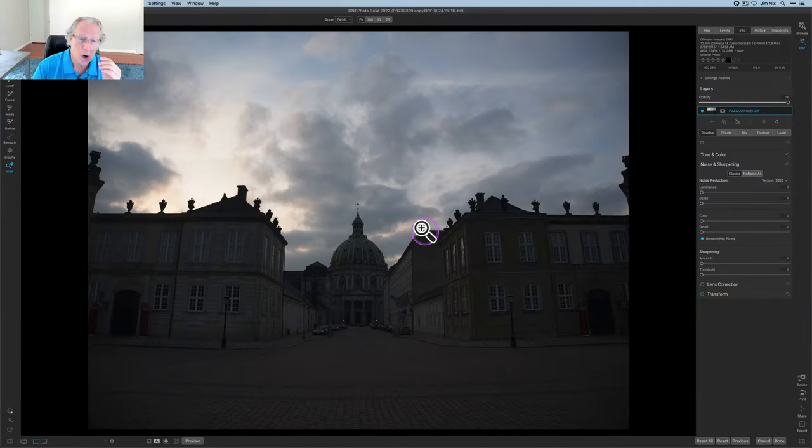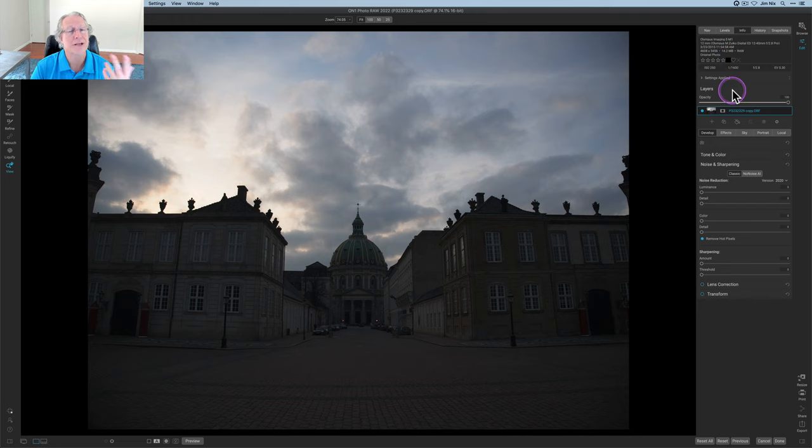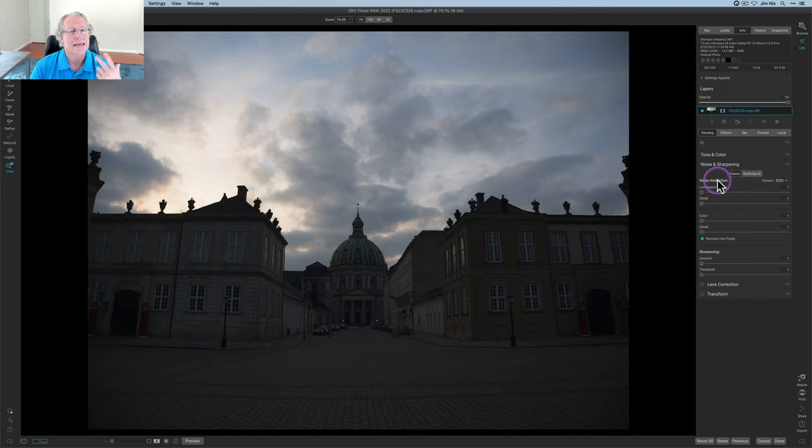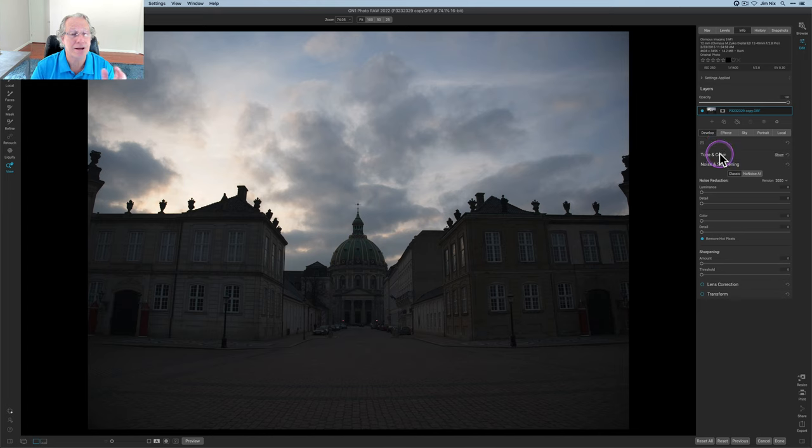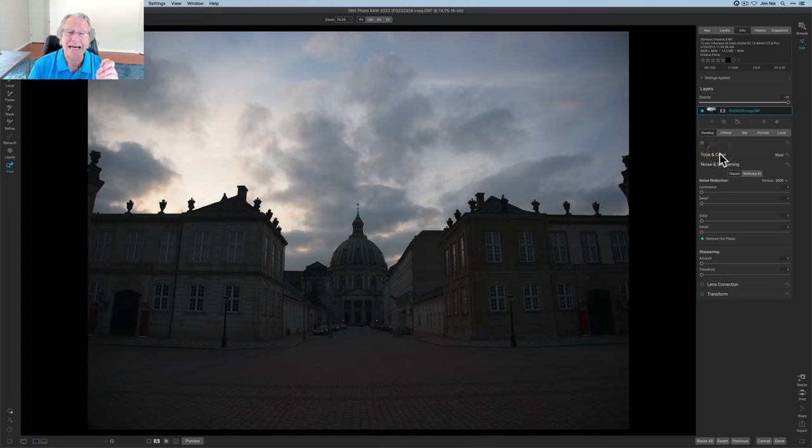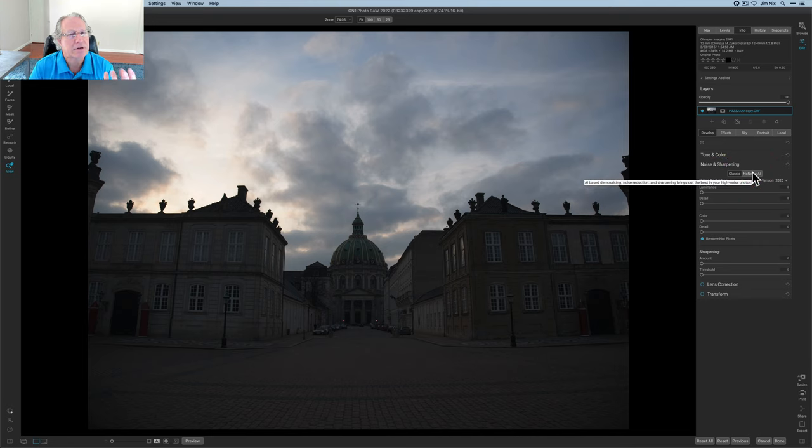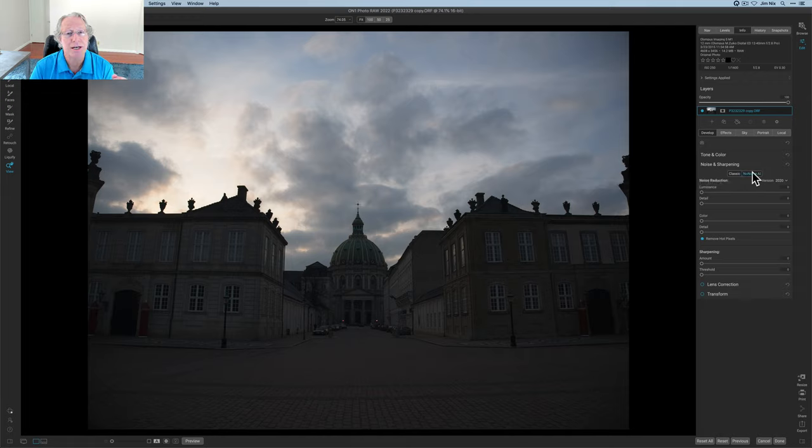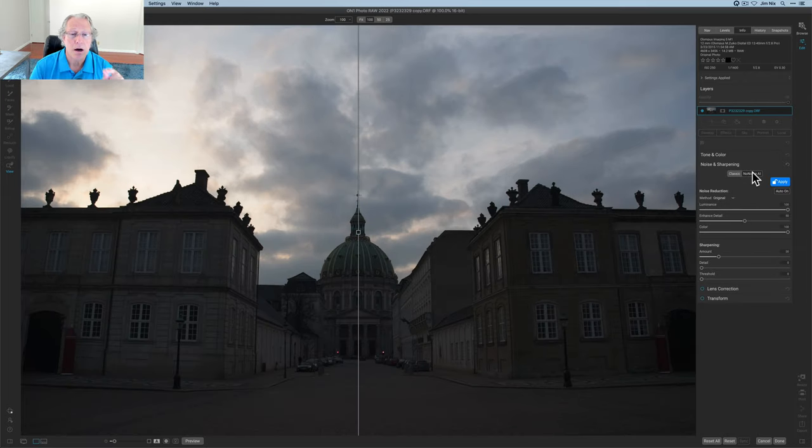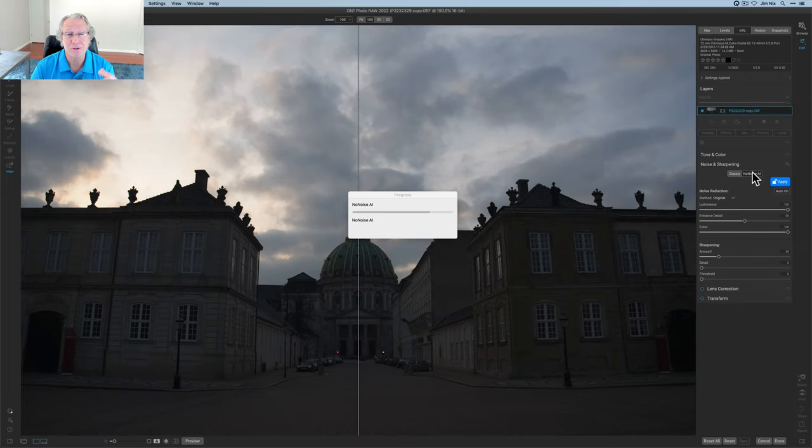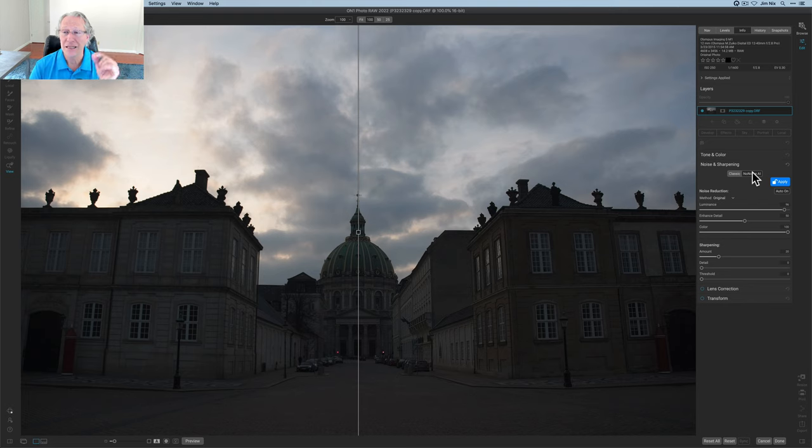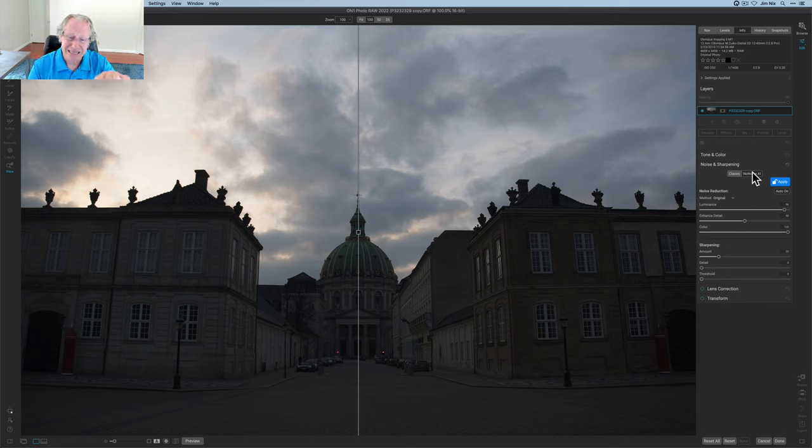So let me walk through that. Here's a photo from Copenhagen in 2015 shot with an Olympus camera raw file format. In the old days, I used to just jump into tone and color and start editing. But here's the first kind of mistake, and that is not using No Noise AI.